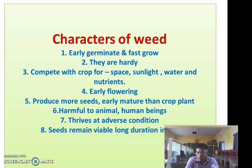Early flowering: weed plants flower earlier and produce more quantity of seeds. These seeds mature earlier than the cultivated crop, and so it is difficult to control.